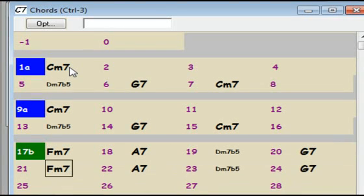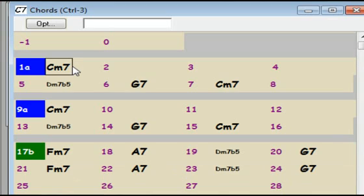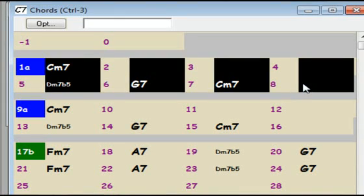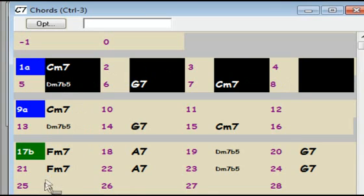Now, here's a new feature. If I click on bar 1, then shift-click on bar 8, it selects the entire region, something that didn't occur in previous versions of RealBand. I can then drag this to bar 25 to copy it.